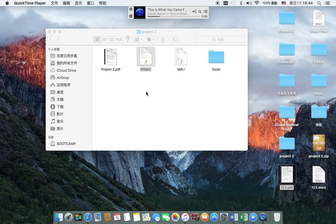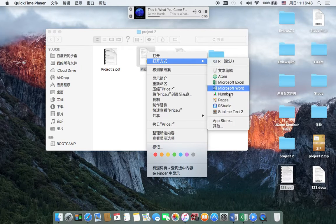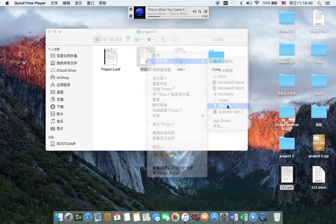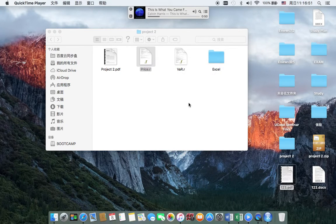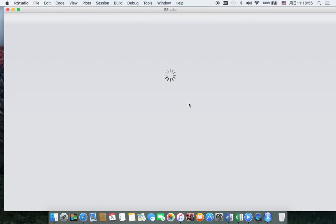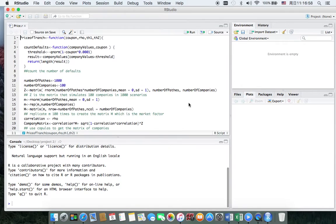Hello everyone. I'm going to talk about project 2 based on R. First, we need to use the standard normal distribution to simulate 100 companies, 1,010 for 1,000 scenarios. And then we use the same way to simulate market factors.